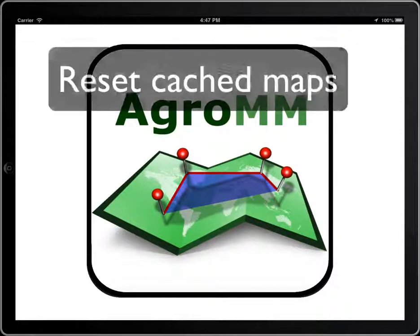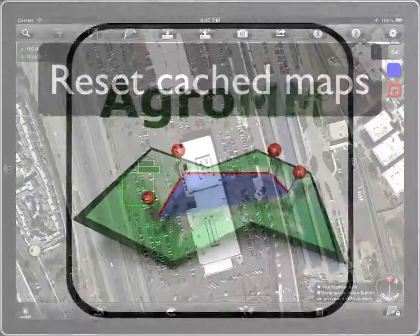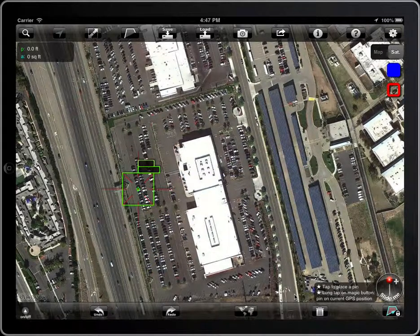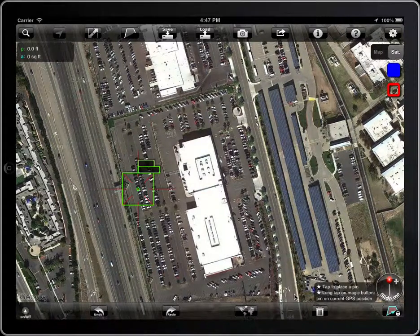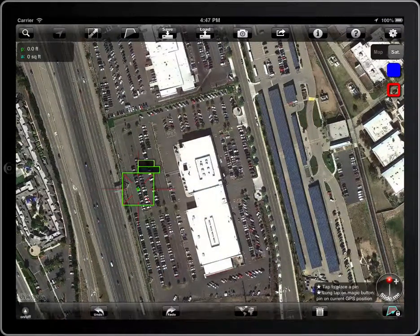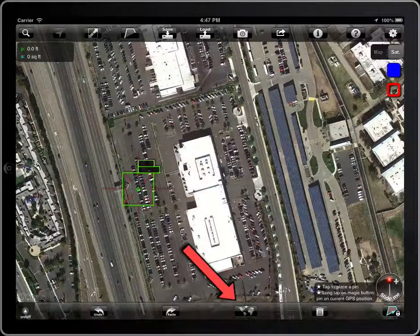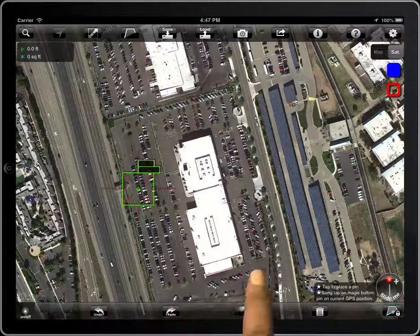Measure Map stores and caches all the maps and satellite images you are visualizing to be able to access them offline or speed up the downloads. You can see here the amount of space used by those cached maps.